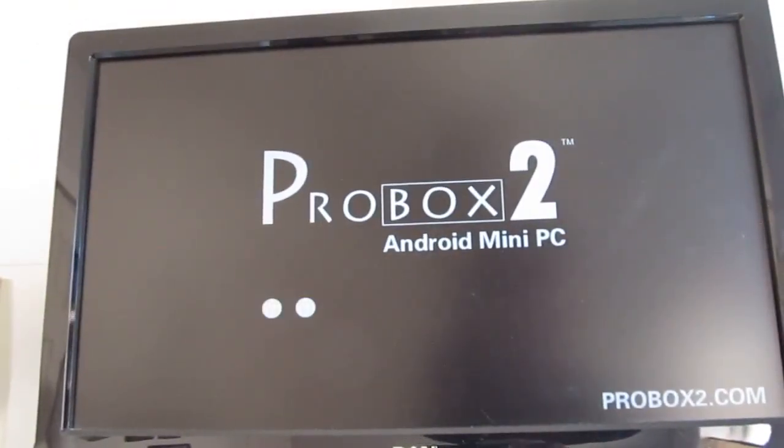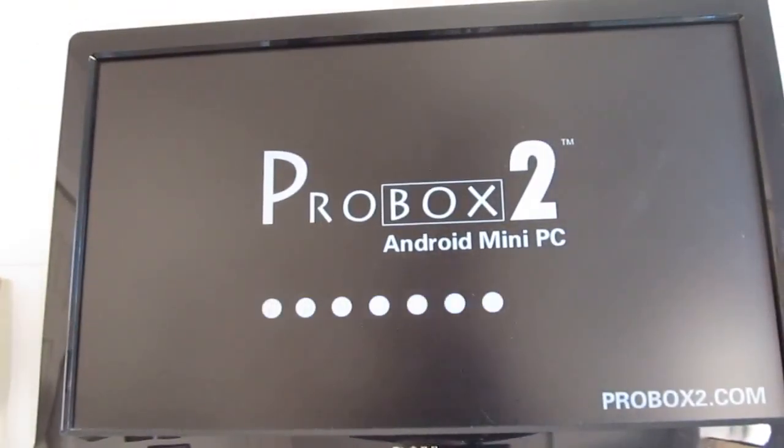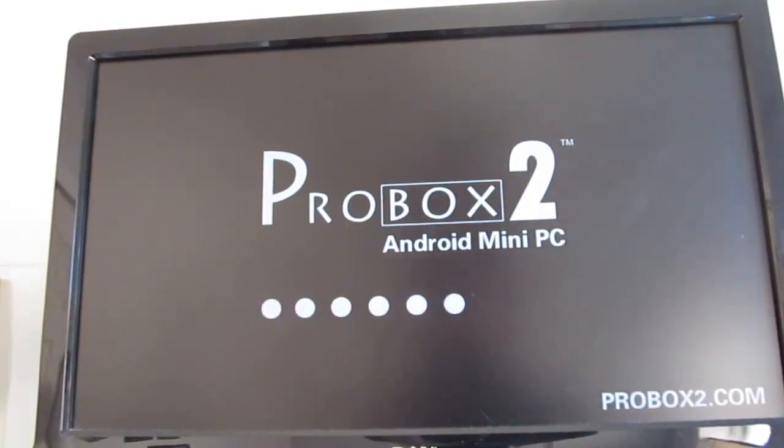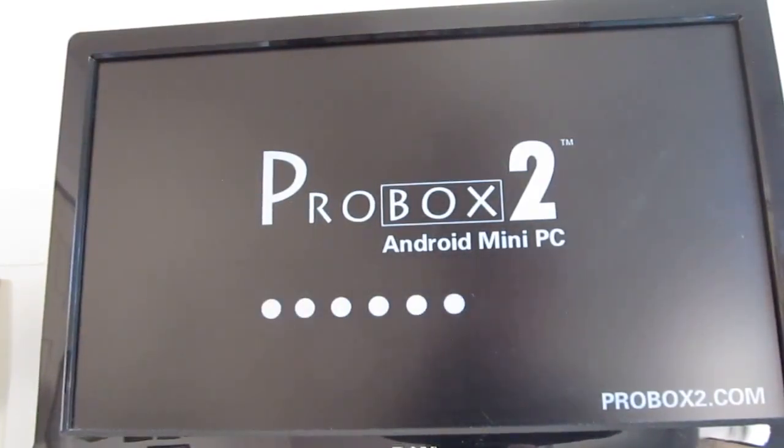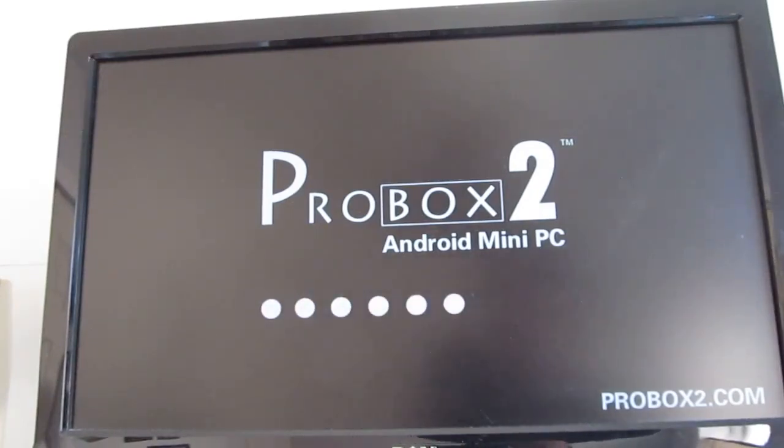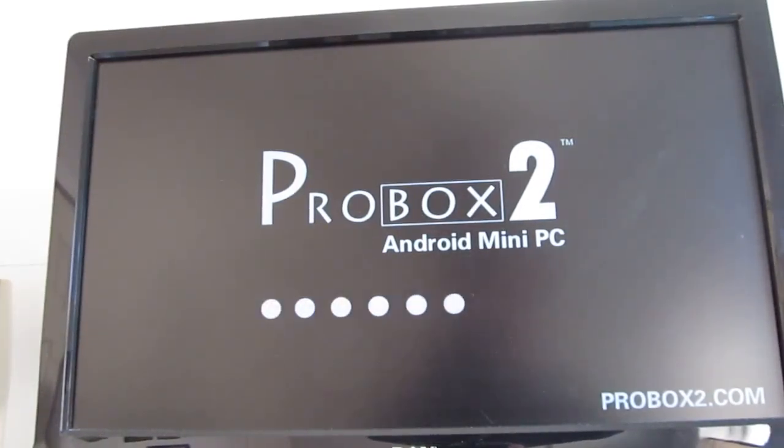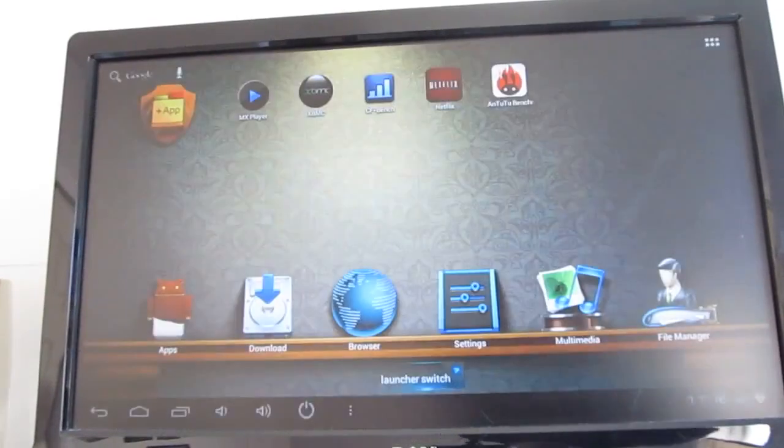And once it's up and running, you can use it to stream videos, play games, surf the web, do all sorts of other things. Sells for about $90 at w2comp.com. That store sent it to me for purposes of this review.